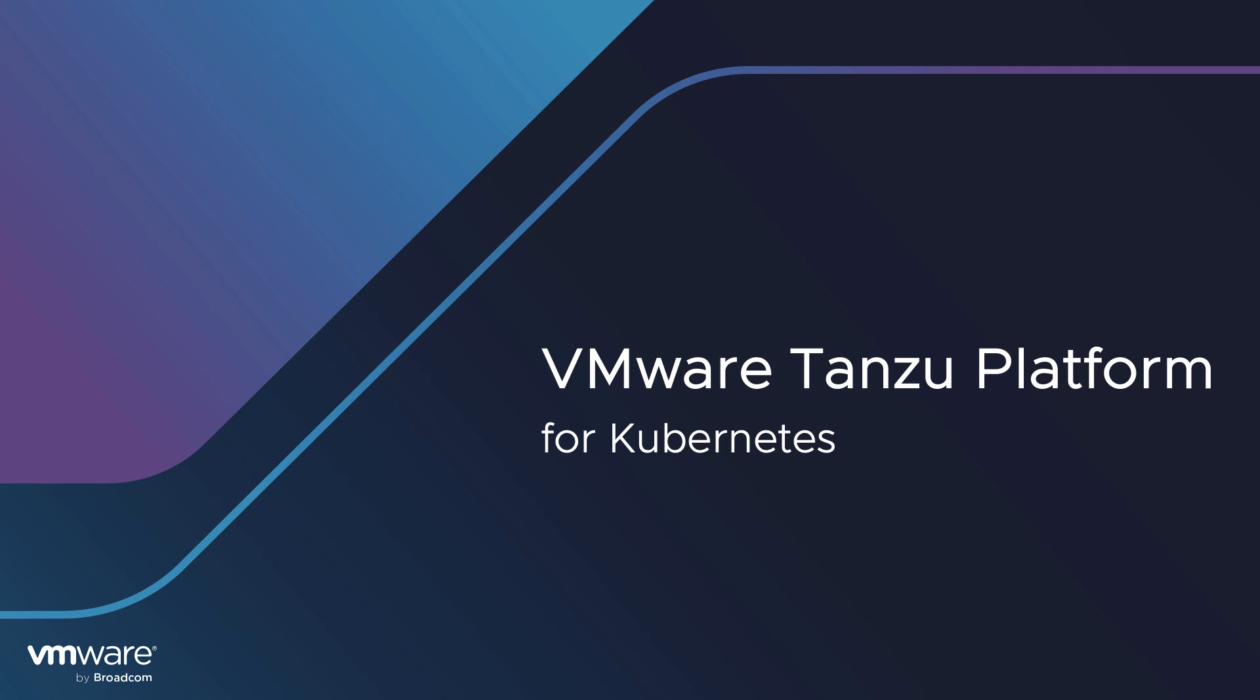My name's Keith Lee from VMware Tanzu, and in this short video, I'll give a brief introduction to Tanzu Platform for Kubernetes.